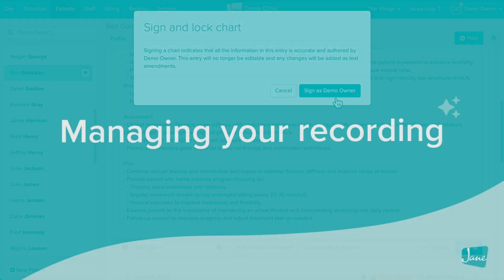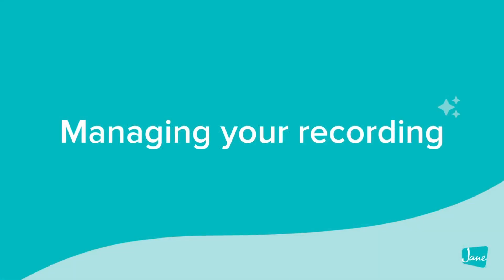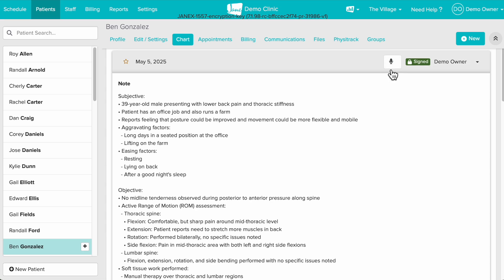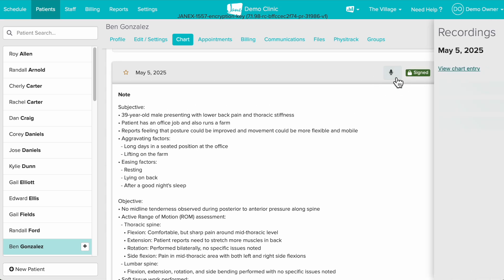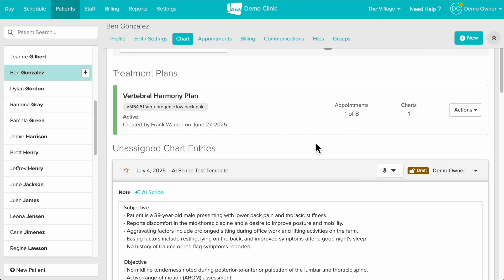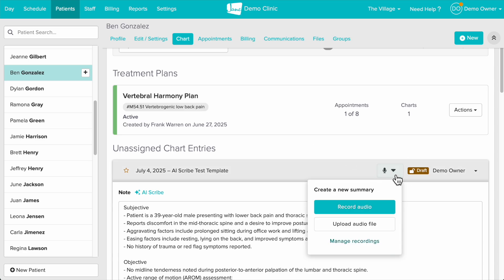The last thing I'd like to show you is how to manage your recordings. You can click on the microphone icon on a signed chart to bring up the recordings panel or on a chart draft you'll click the microphone icon and select manage recordings.